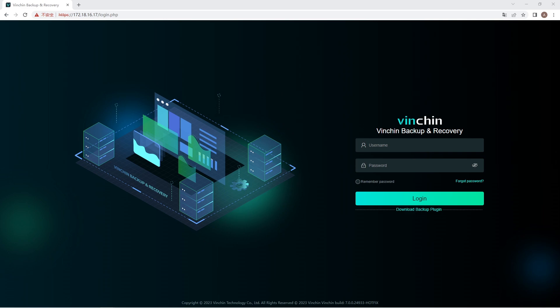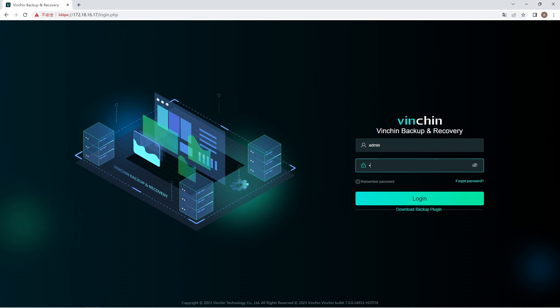Before we begin, please make sure you have deployed a lightweight file backup agent on the target operating system. First, let's open and log into the Vinchin Backup Server web console.